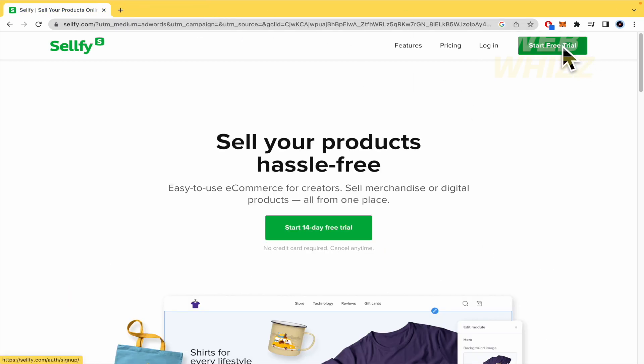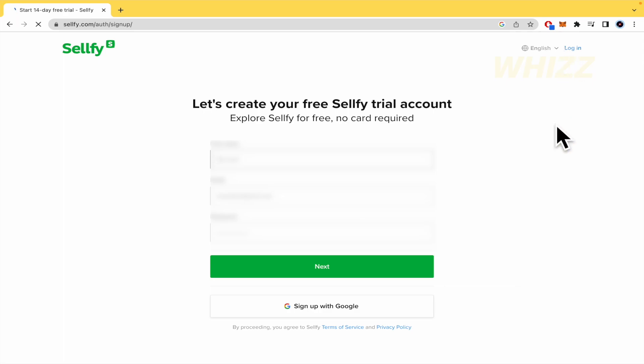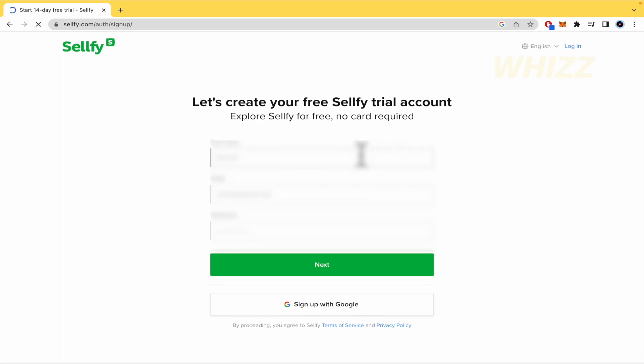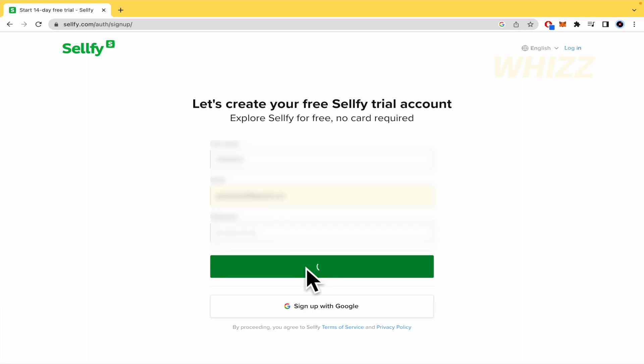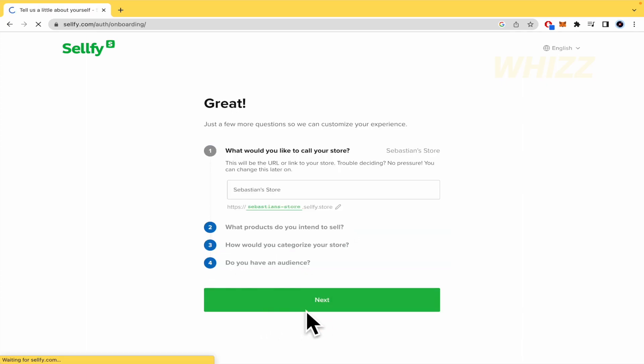And by now, I'm going to start my free trial. So they're going to ask us for some data, like my first name, my email, and my password. So I'm going to click on next. You can sign up with Google too, but I'm going to show you the entire process. So what would you like to call your store? I'm going to let this, Sebastian Stores.